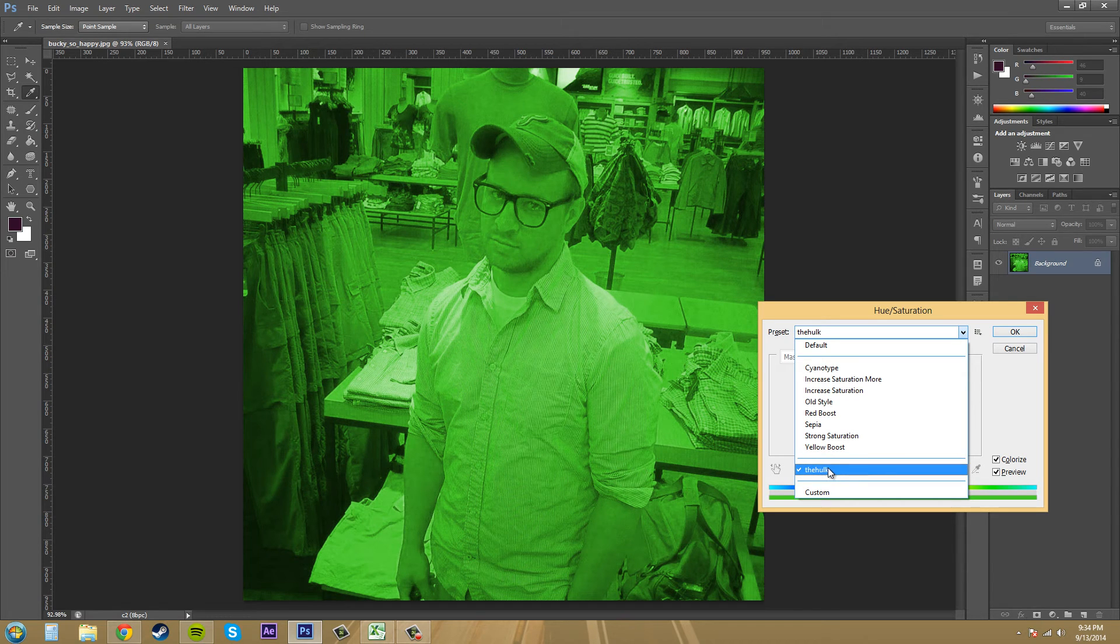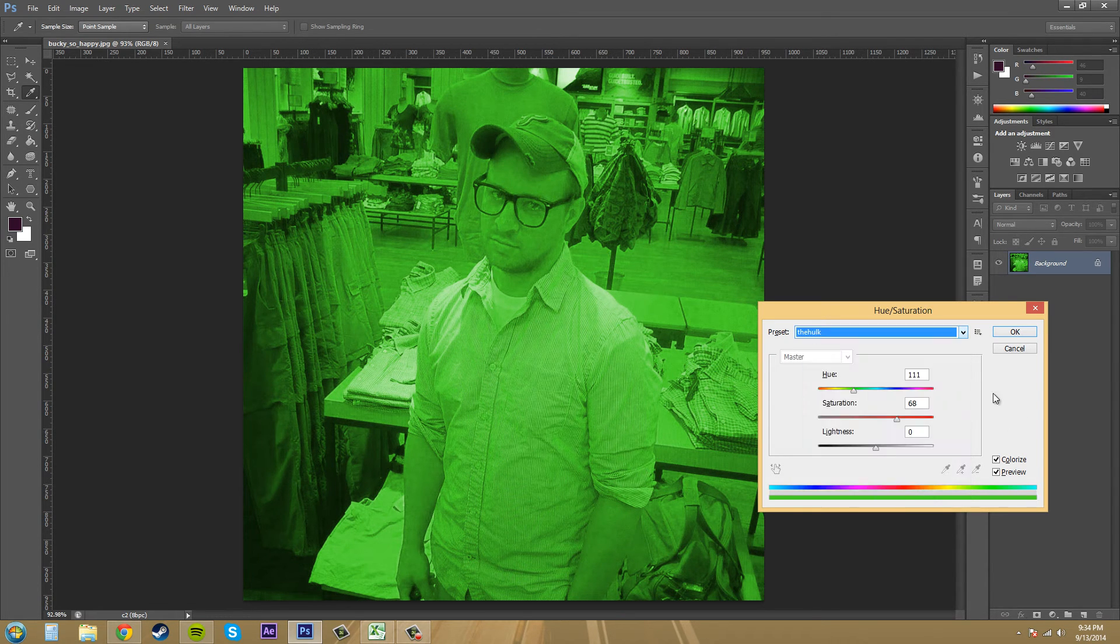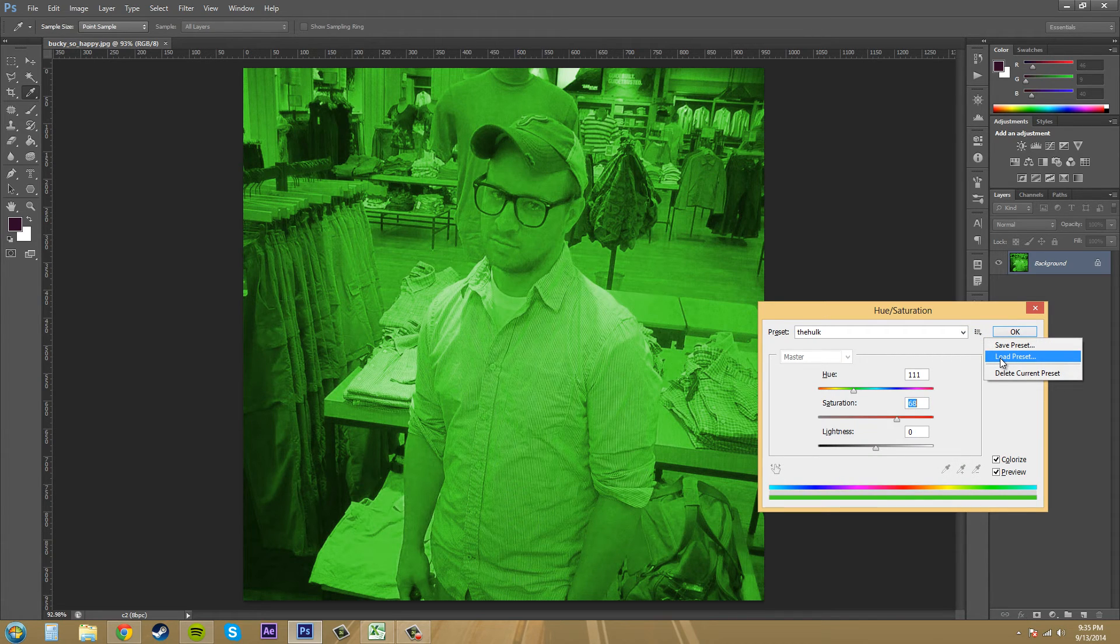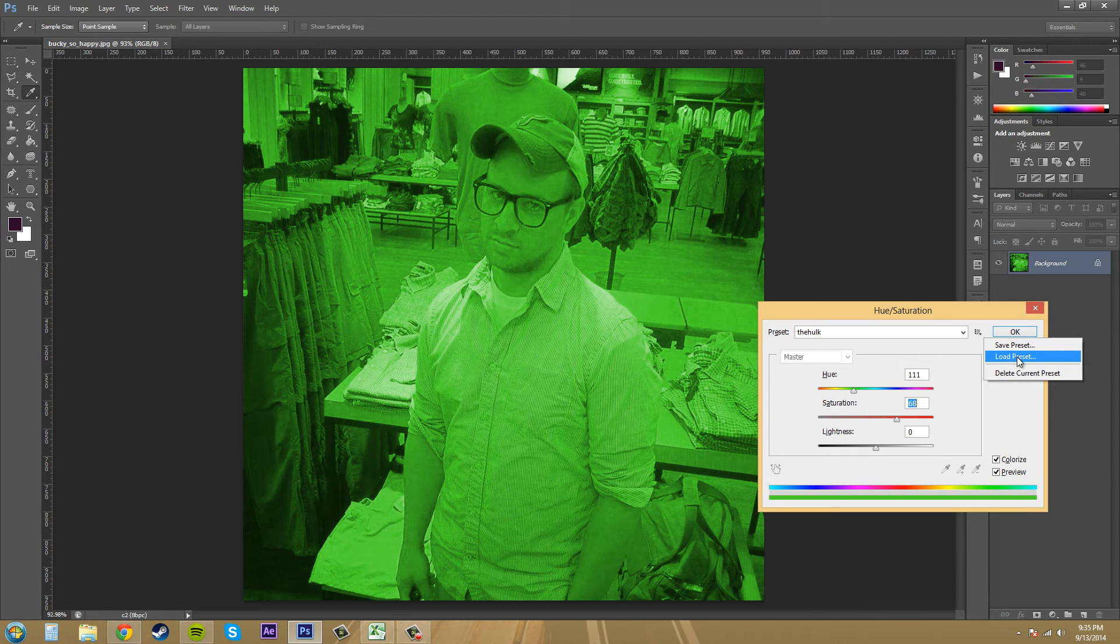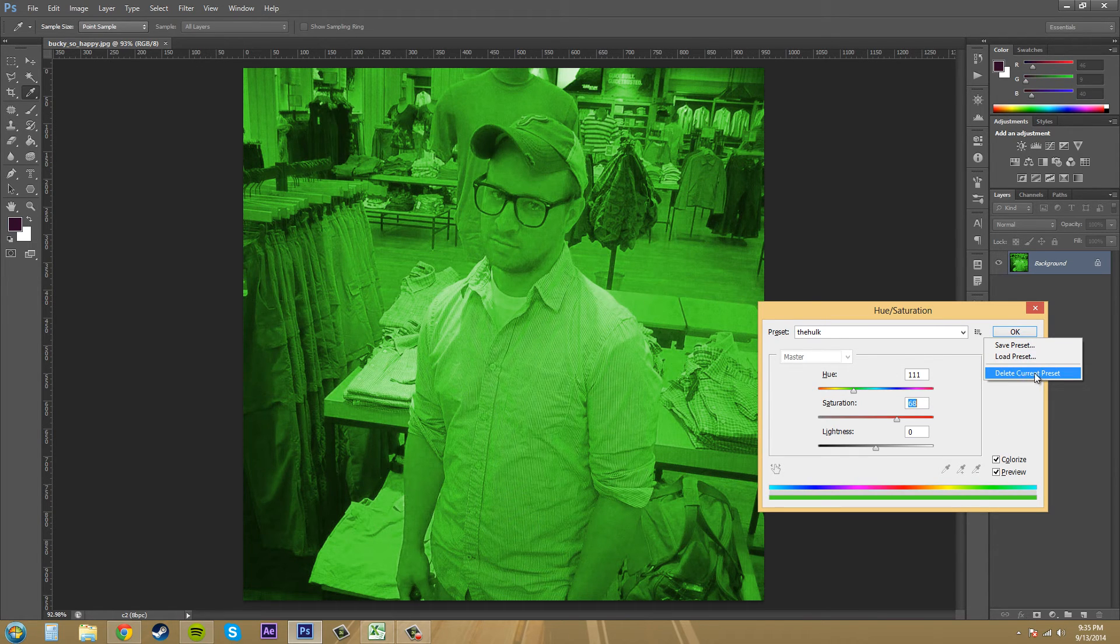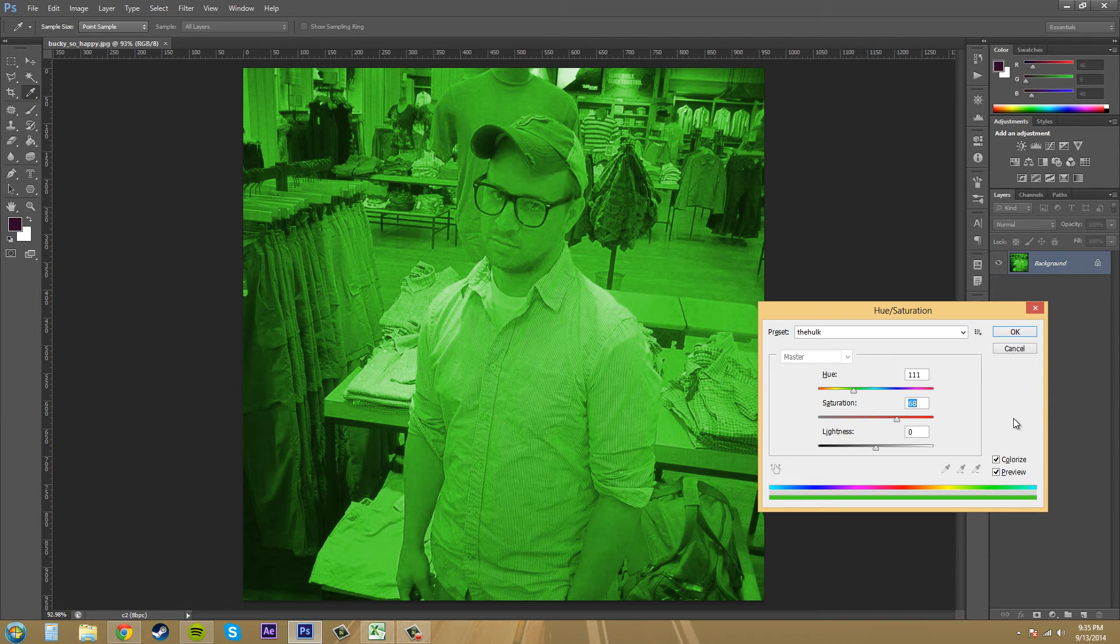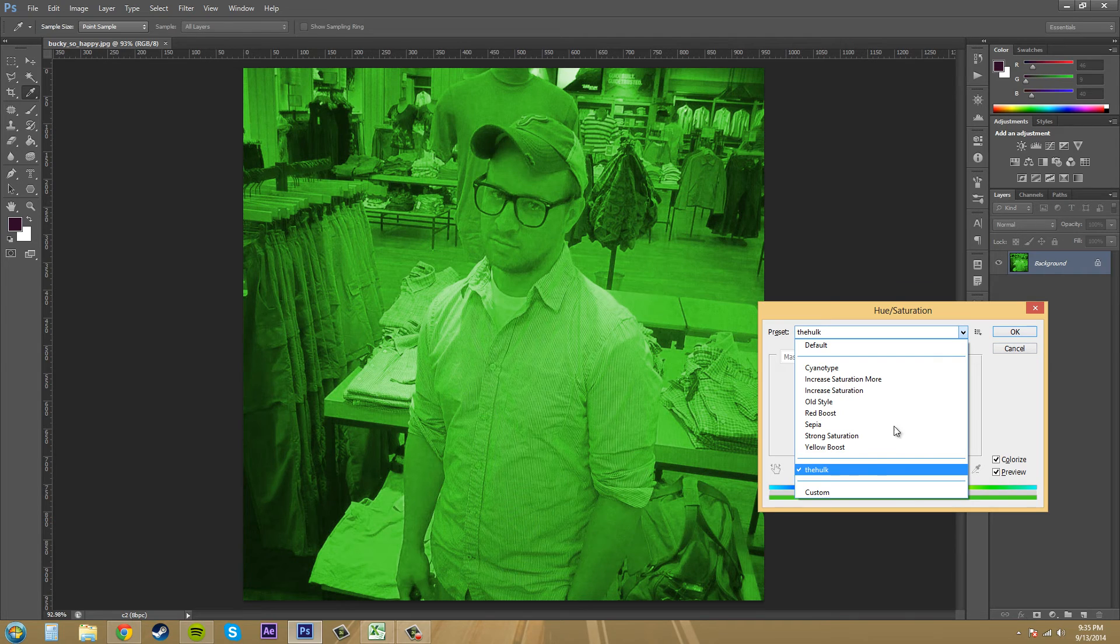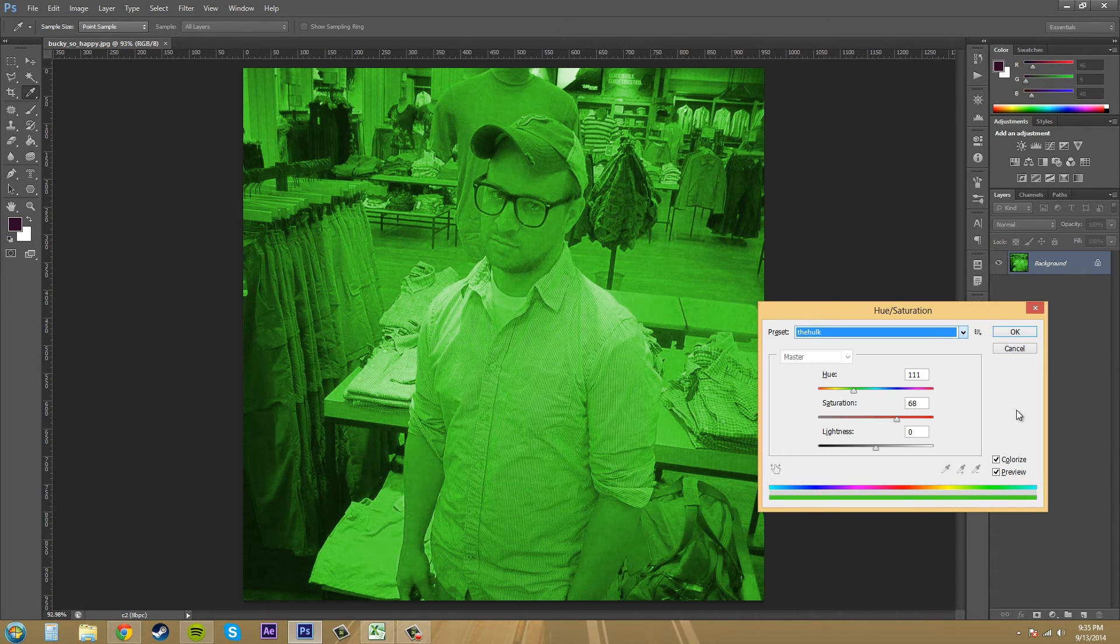You can also load presets, so if you find something from the internet or you have old ones from like an old version of Photoshop, or you uninstalled and reinstalled Photoshop and you need to reload your presets, this is how you do it here. And you can also delete the current preset if you actually hate it that much that you need to delete it, or if your things are getting so many presets that it's in your way, then go ahead and use that to delete it.